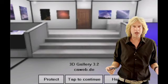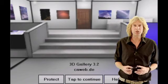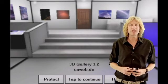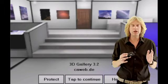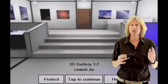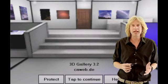Hi everybody. My name is Adam Curry. I am known as the host of the Big App Show, and what I'm here to do for you right now is show you an overview and a demonstration of the most excellent app, 3D Gallery.